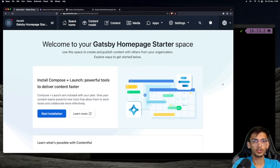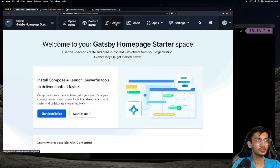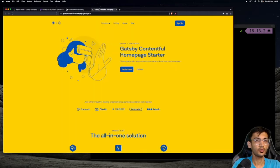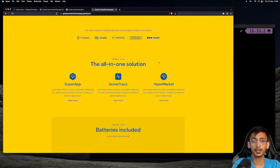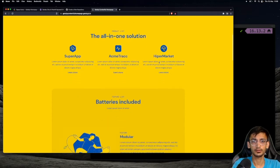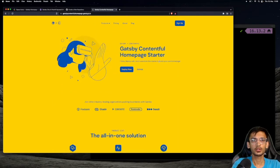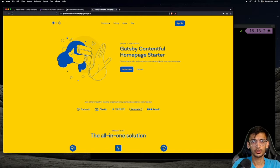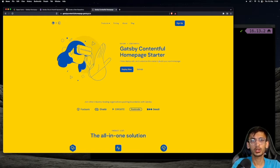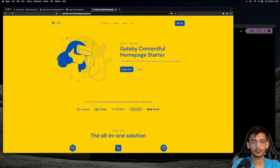For this project, you are going to use the Gatsby homepage starter. This starter contains a lot of sections and is highly customizable. You are going to set up the project locally on your machine and host the source code on GitHub. Once the source code is available on GitHub, you are going to use Gatsby Cloud to deploy your website. So let's get started.